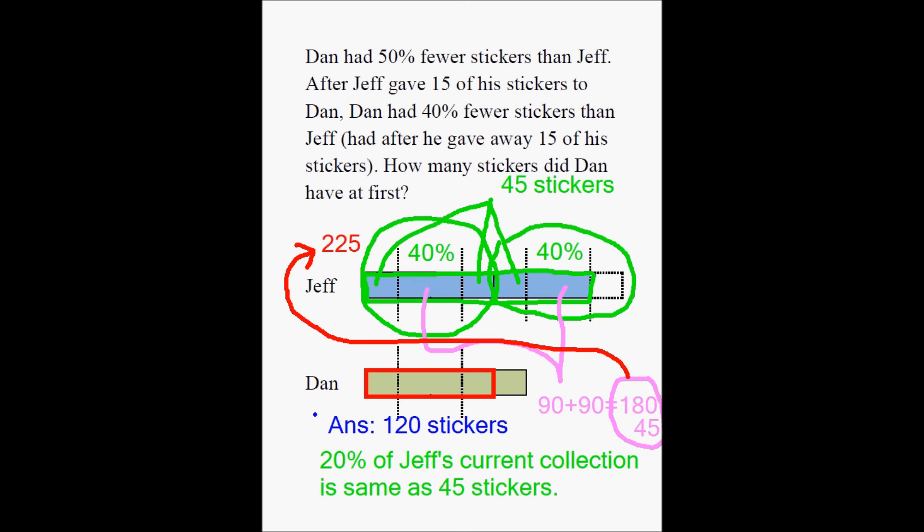It's a fairly challenging problem to solve for anyone, and many adults will struggle with it. Now think about 7th graders — they will find it pretty challenging as well.